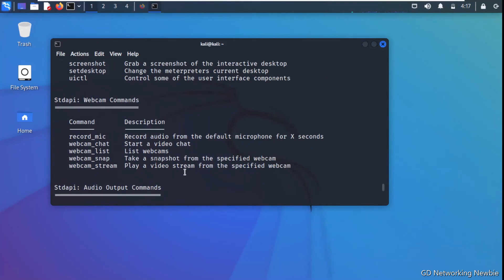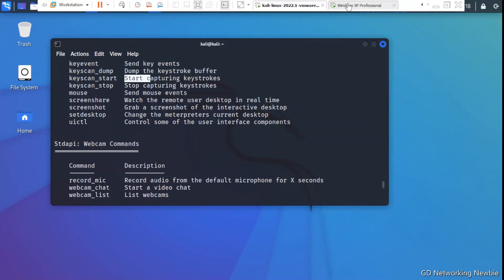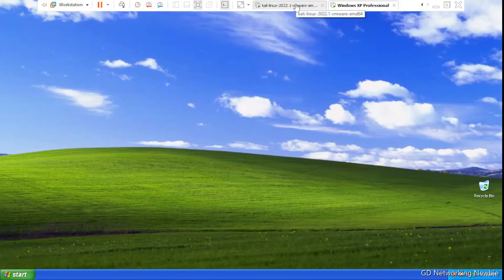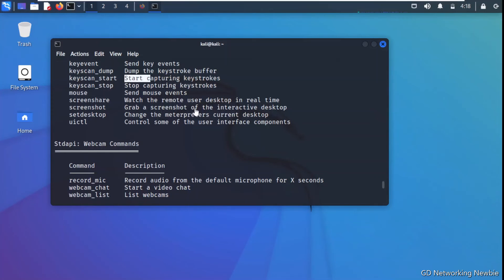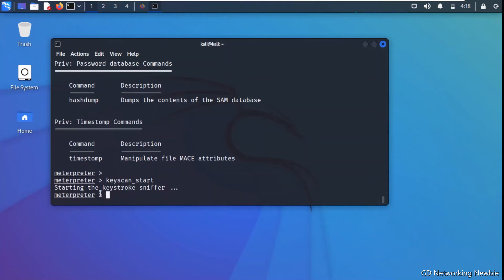In the help output you can see keyscan_start and keyscan_stop commands. The keyscan_start command is used to start capturing keystrokes — so someone using the Windows XP machine and typing will have their keystrokes captured and sniffed. I run the command keyscan_start and press enter, and it confirms that the keystroke sniffer has started.